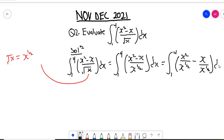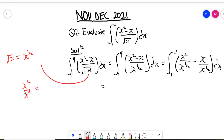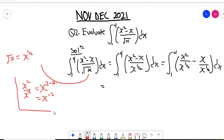Now we are going to use the law of indices. For example, when we have x squared over x to the power four, the law of indices says that to divide terms with the same base, we write one of the bases and then subtract the exponents — the numerator's exponent comes first, minus the denominator's exponent. So we would get x to the power two minus four, which is x to the power negative two. We are going to apply this rule here.